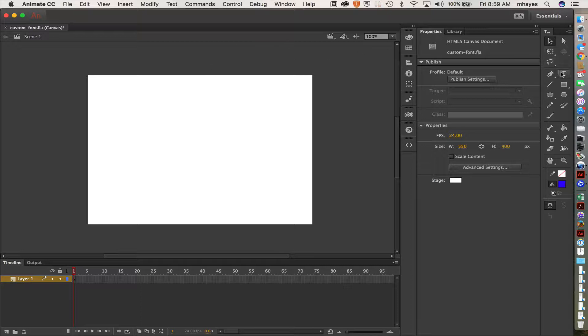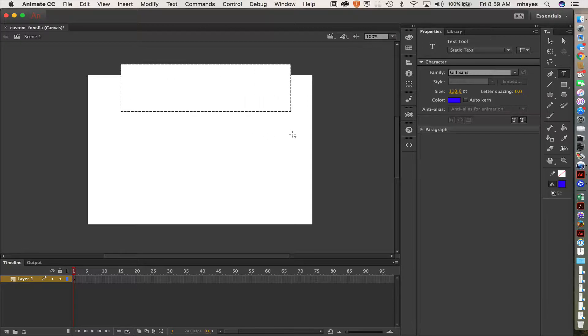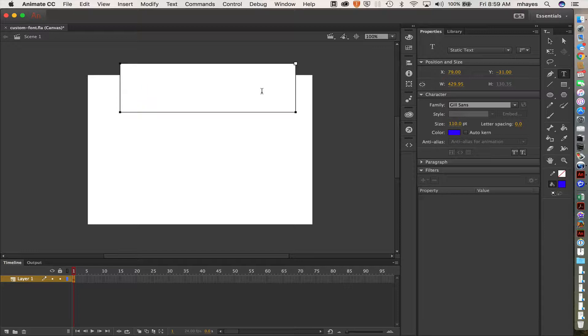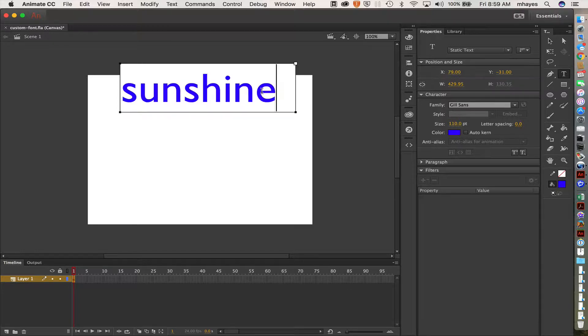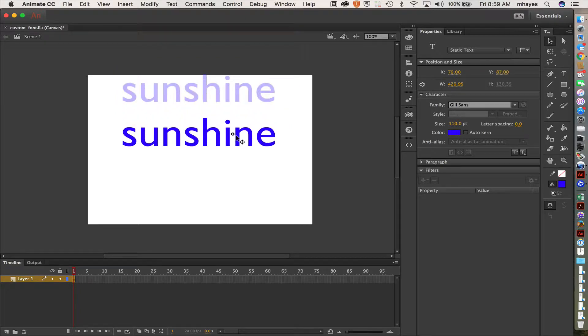So I'm going to run over and grab my text tool over here, draw a box to put some type in. I'll use sunshine. We were using that for another one a little while ago.